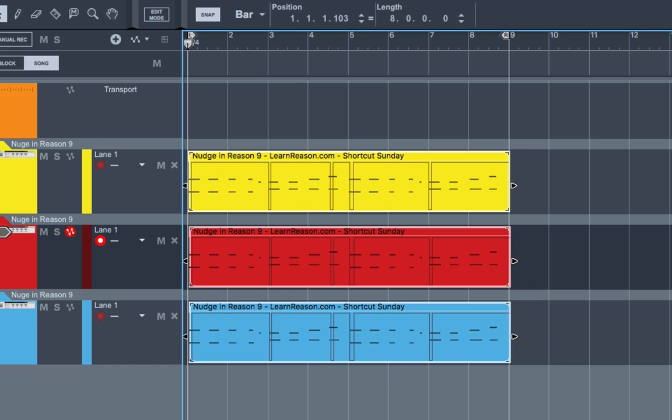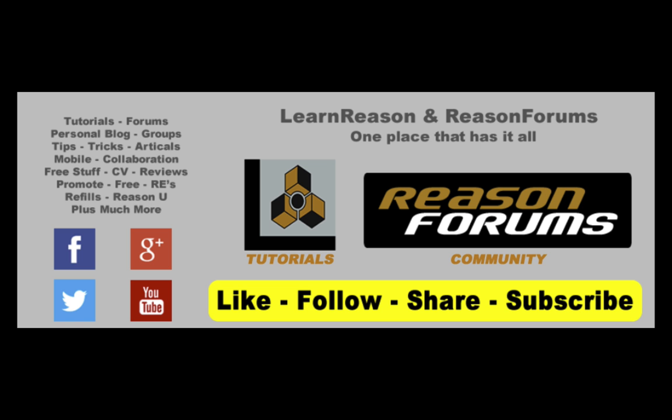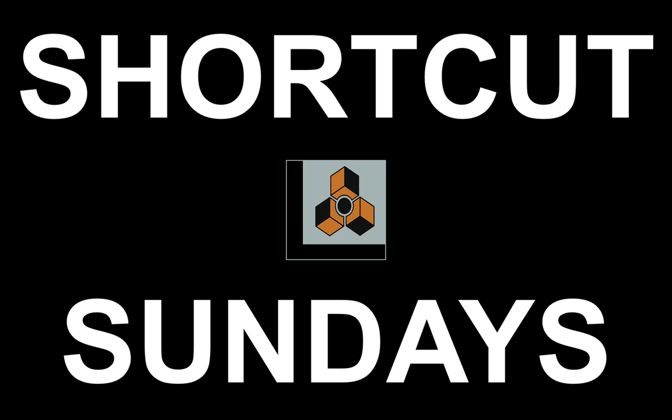So that is how you nudge clips in Reason 9. I hope this helped you guys out. And as always, the way you can help me out is liking, subscribing, or telling people about our website and Facebook page and social networks. So you guys all take care, and I look forward to seeing you the next time on Shortcut Sundays. Take care, everybody.